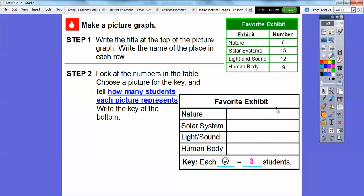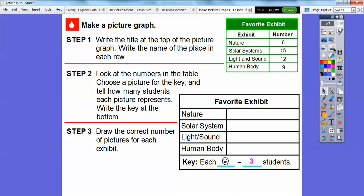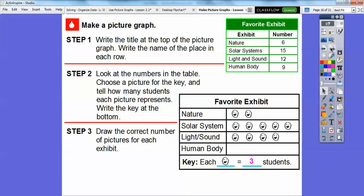We wrote the key at the bottom. Now we draw the correct number of pictures for each exhibit. For nature, there are six students and each face counts for three, so I need two faces — three plus three equals six. For the solar system: three, six, nine, twelve, and the fifth one gets us fifteen students — five smiley faces. For light and sound there are four faces representing twelve, and for the human body there are three faces representing nine students.